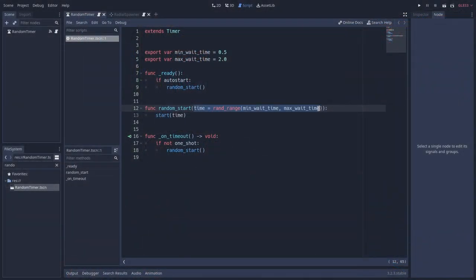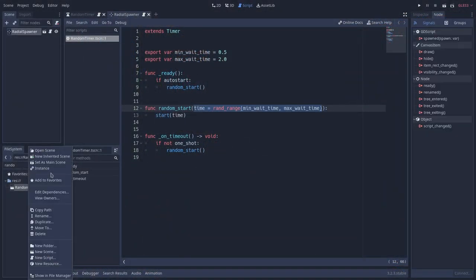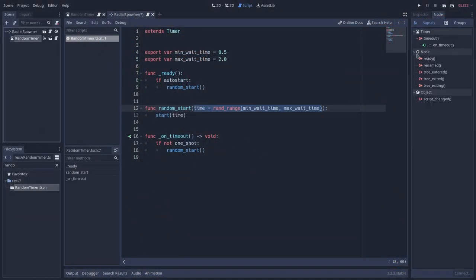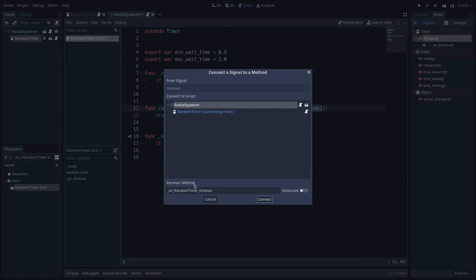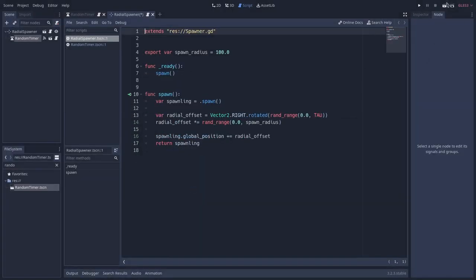But the magic doesn't stop there, we can go even more creative. For instance, what if we want to spawn objects at a random time basis? We can create a random timer, a timer that takes some random time intervals, and connect its timeout signal to the spawner's spawn method. Or we can use animations, and using the call method track, we can make some calls to the spawn method and create these objects based on the animation itself. Comment below how you're going to use this new skill on your games.